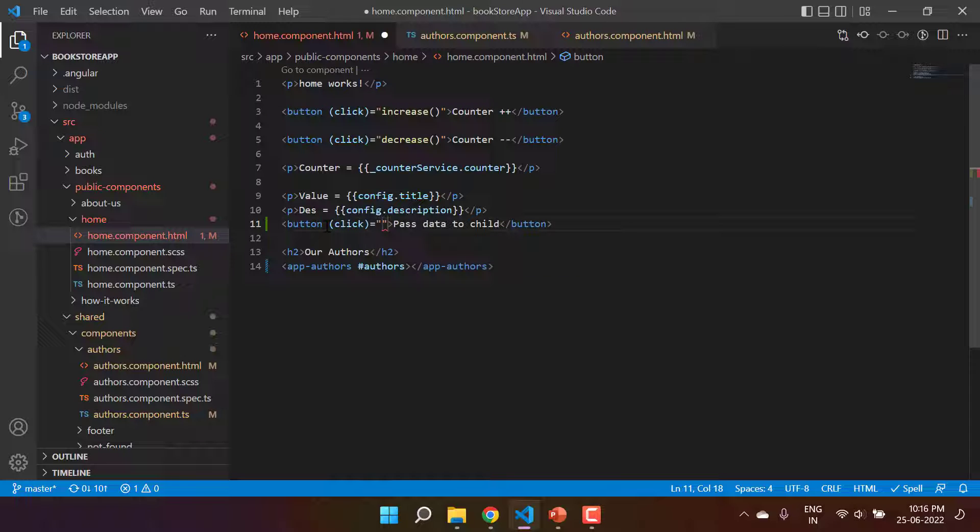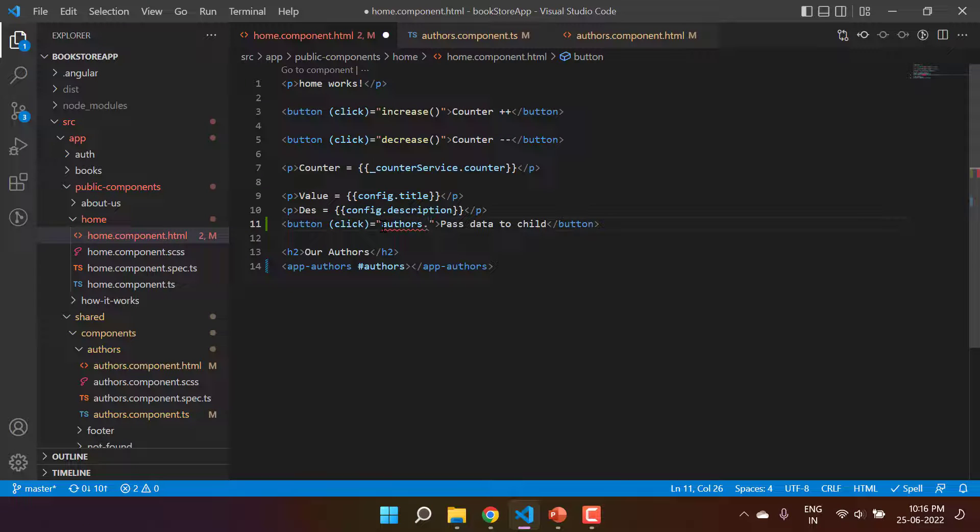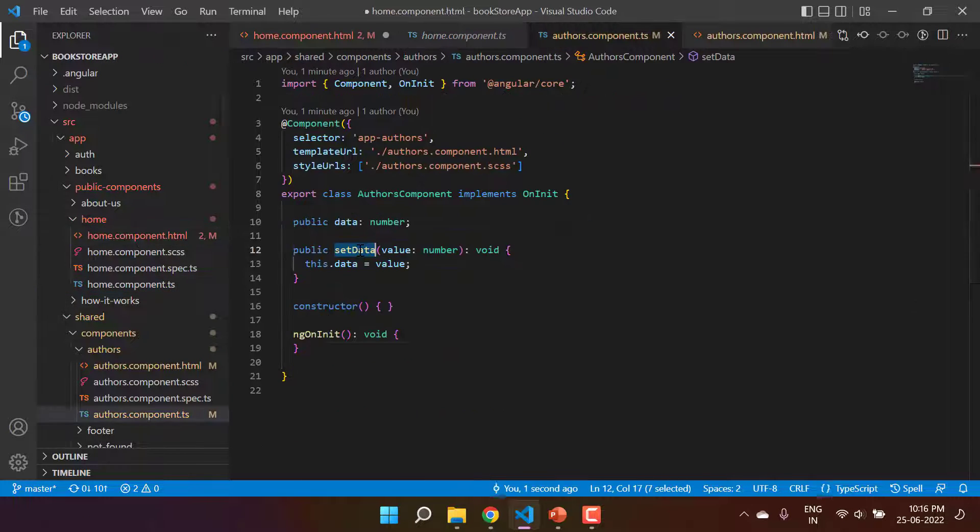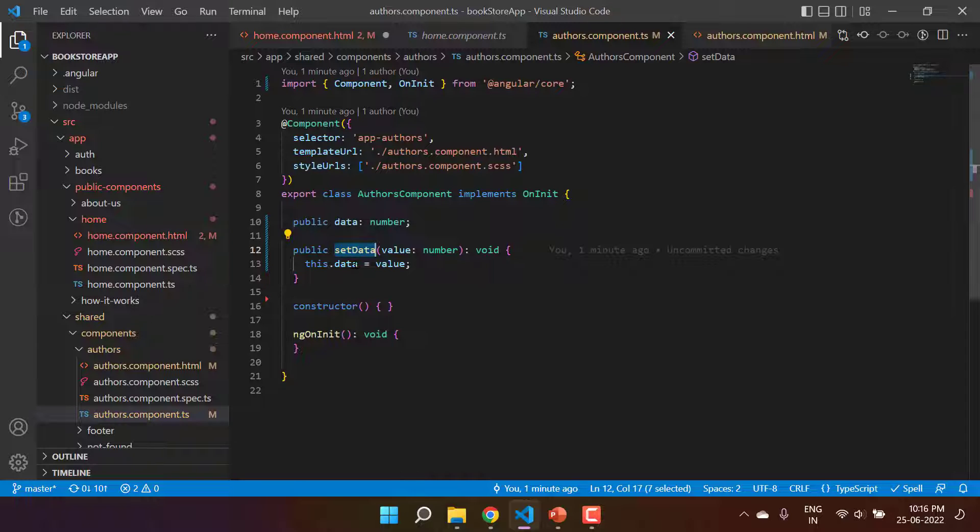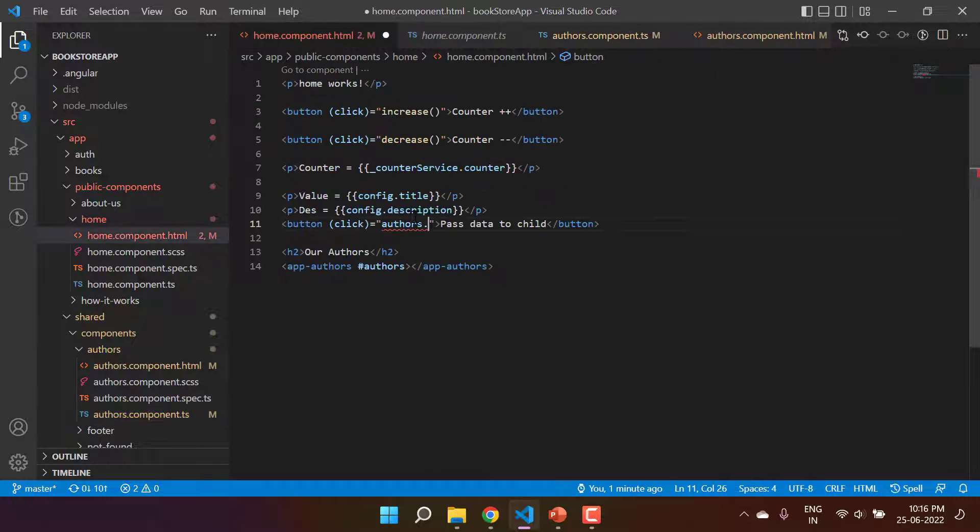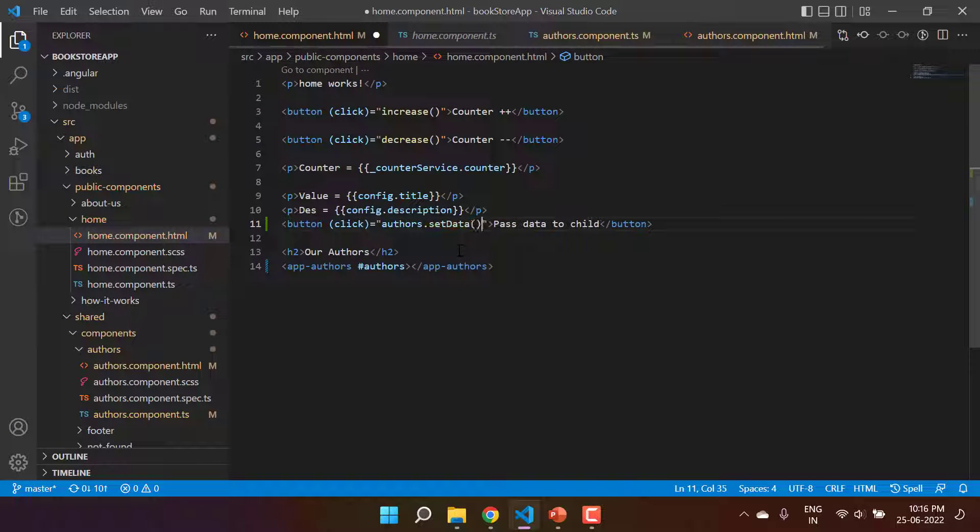And in this click event with the help of this authors, I can call the methods and properties from the child component. So we are having this method setData and I can use it over here like this, and here I can pass any value.